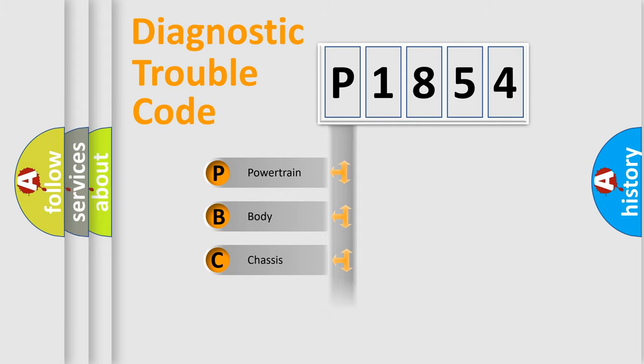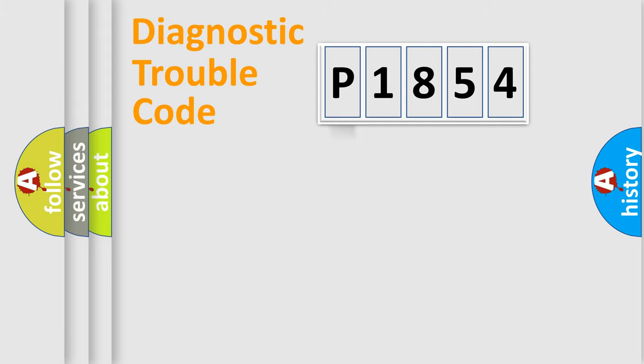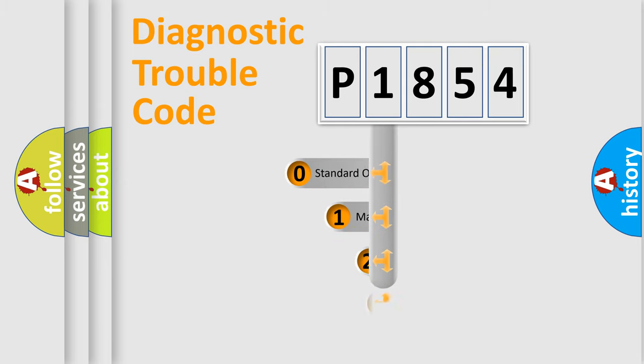Powertrain, Body, Chassis, Network. This distribution is defined in the first character code.